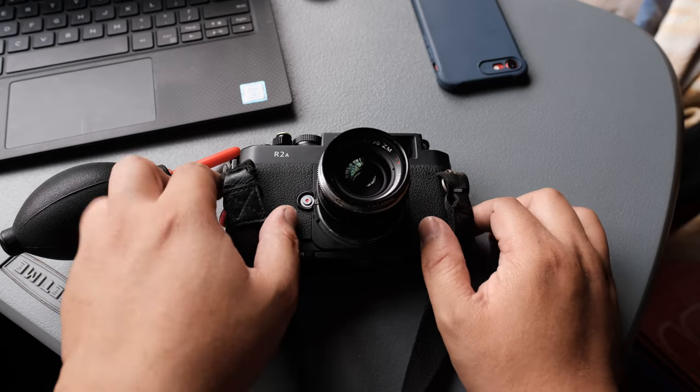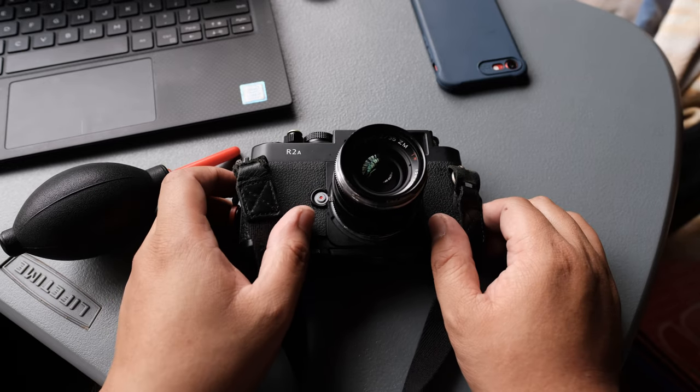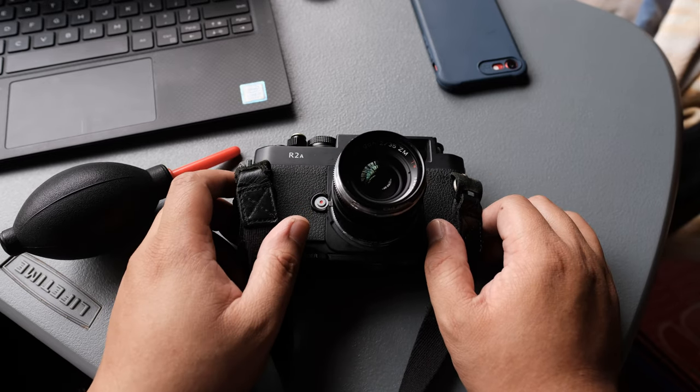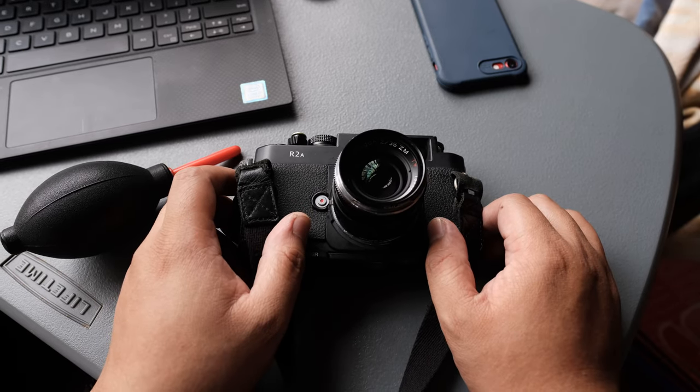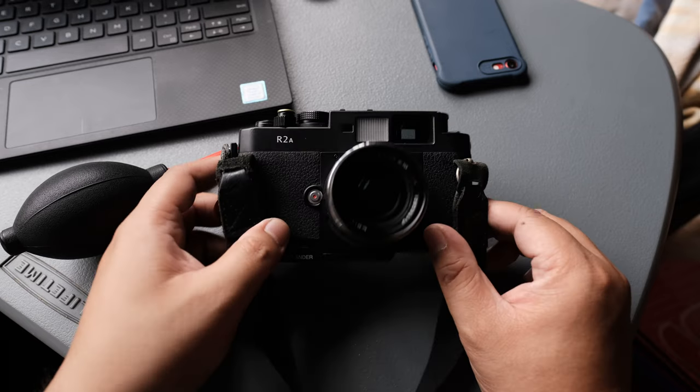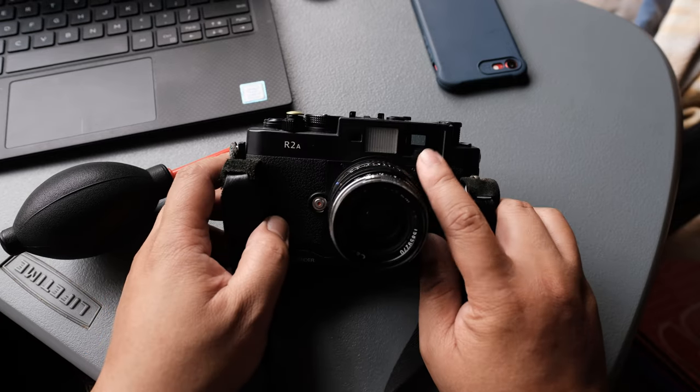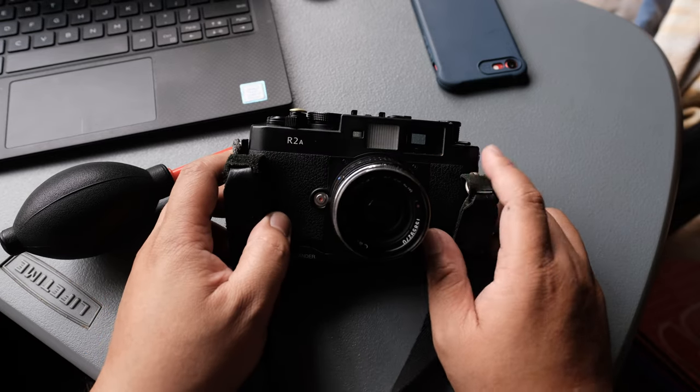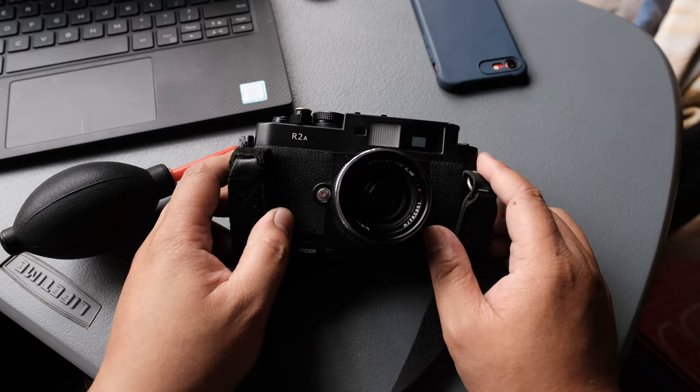By the way, the R3 version has a 1x1 viewfinder which will allow the user to comfortably look through the viewfinder with both eyes open.